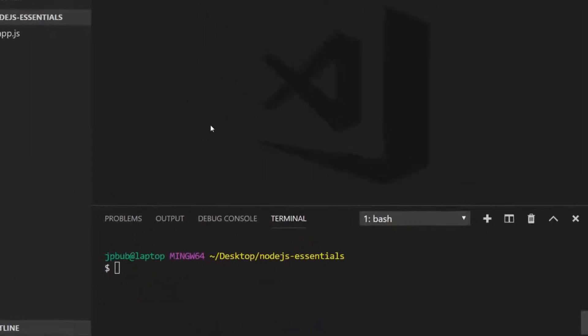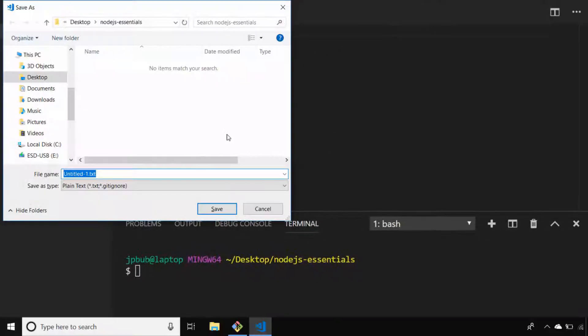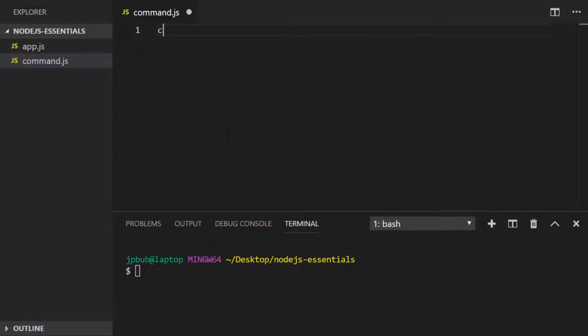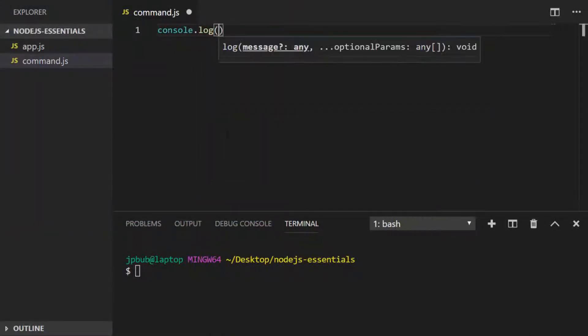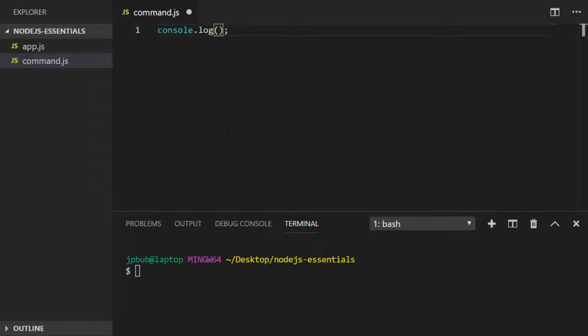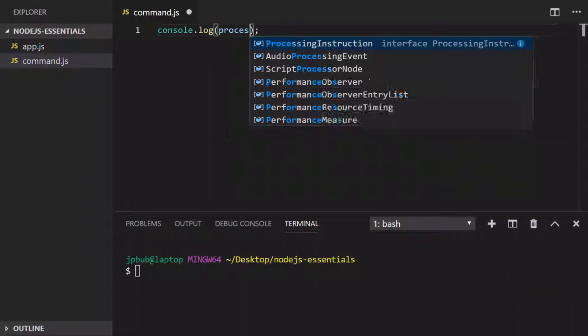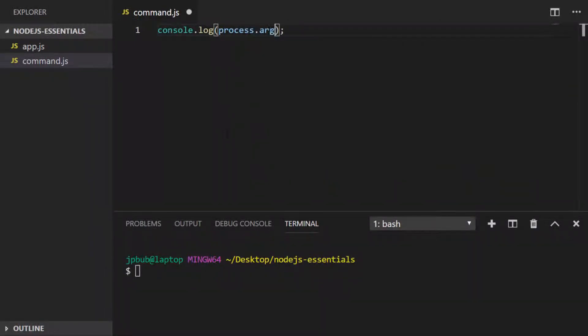So let's create a new file and I'll save that as command.js and just save it in our Node.js essentials folder. I'm simply going to put one console.log in there and what I'll actually pass into the parentheses is process.argv. The argv property of process actually holds an array with all of the arguments that are passed to our Node.js program.